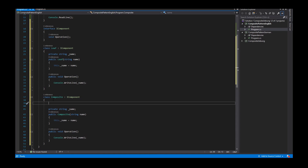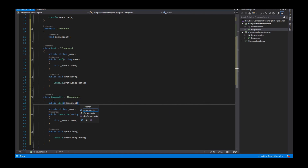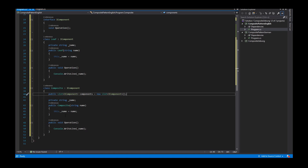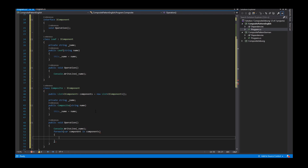The Composite also contains a list of IComponents, which I call components — initialized as a new List of components. When I call the operation on the Composite, I have to print out the name of each component, so I use a foreach loop iterating over the components list, and each component has its own operation method called on it.